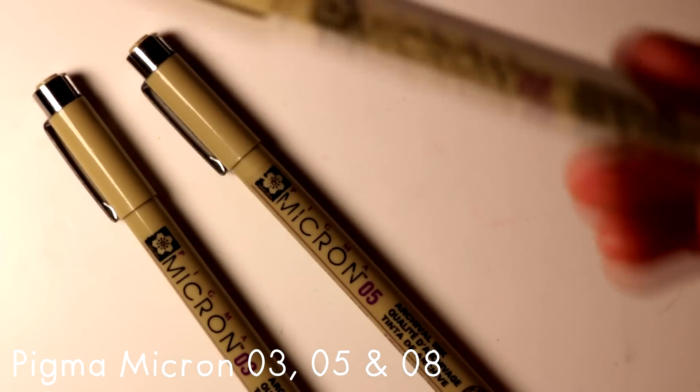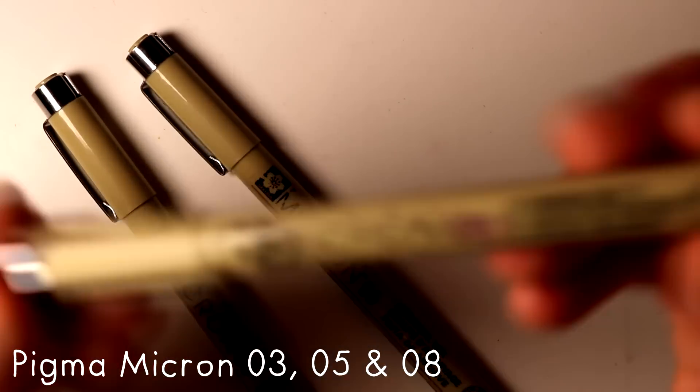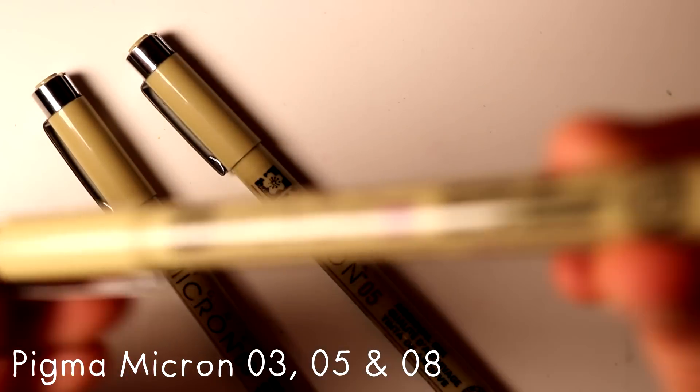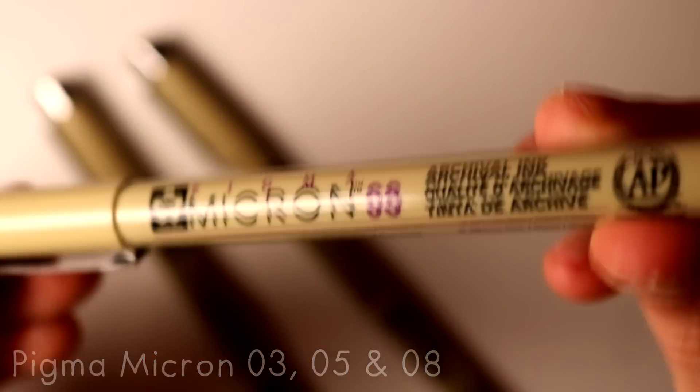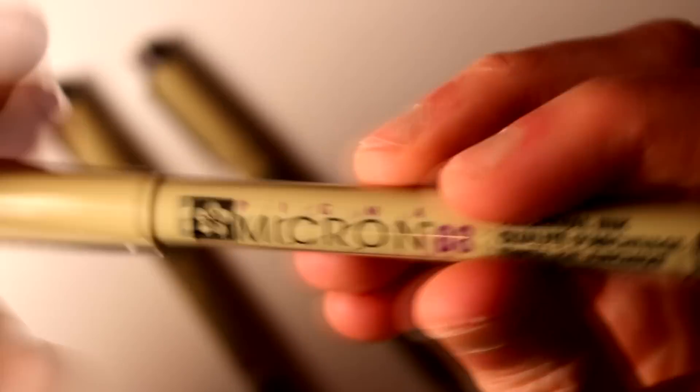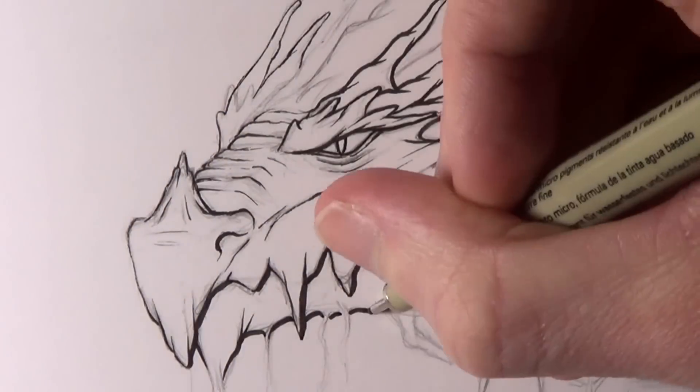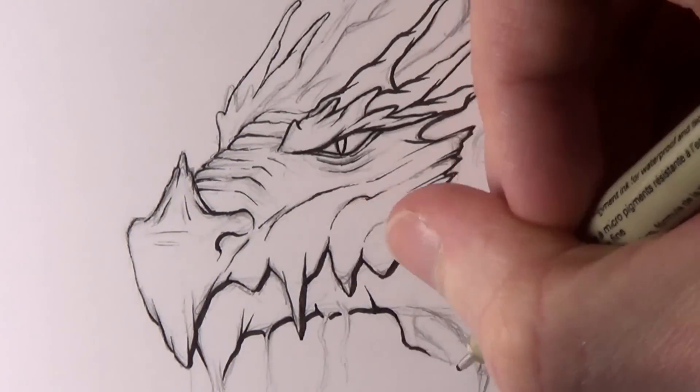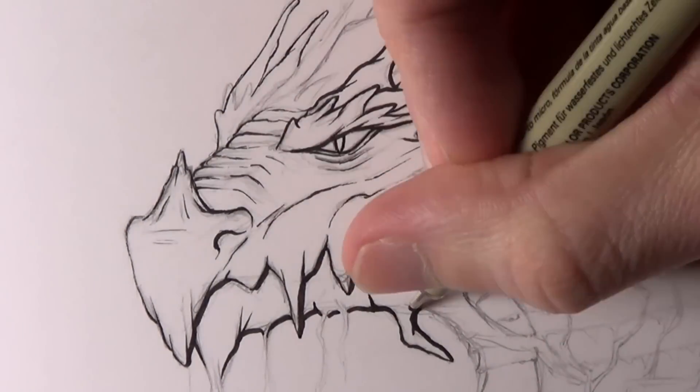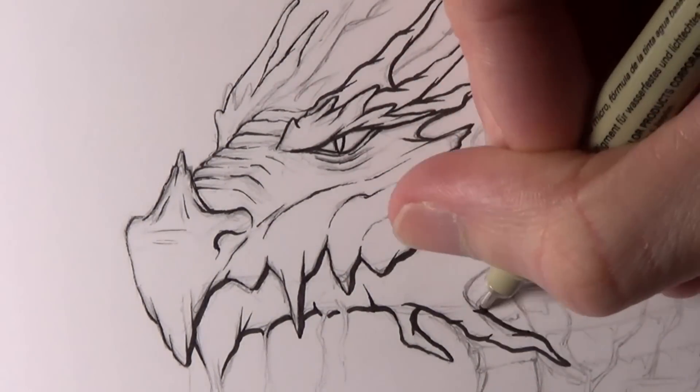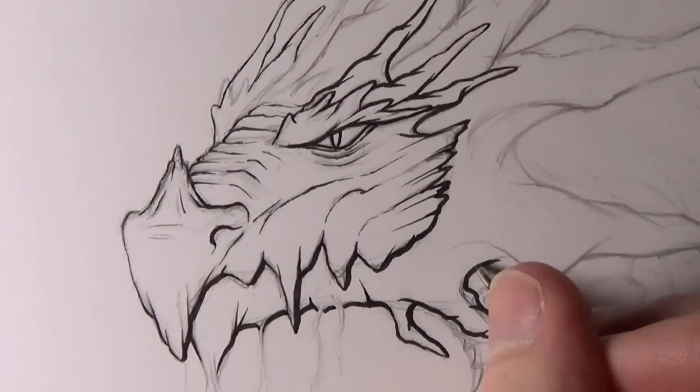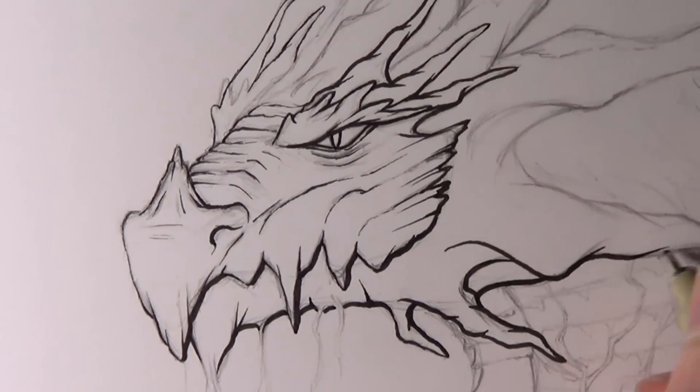Along with that to add thicker outlines I like to use the pigment micron pens specifically I've been using 0.3, 0.5 and 0.8. The 0.8 has been really helpful with the thicker outlines.